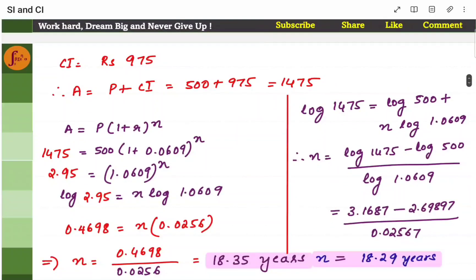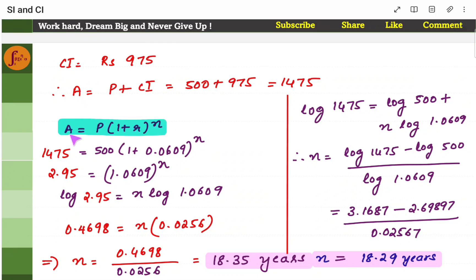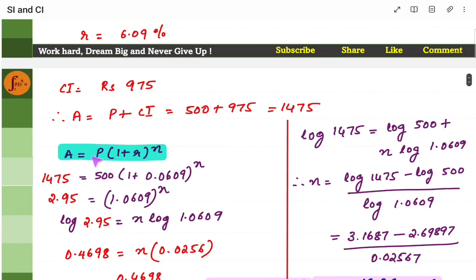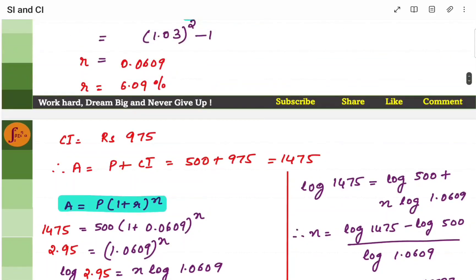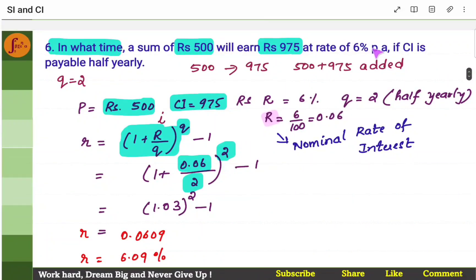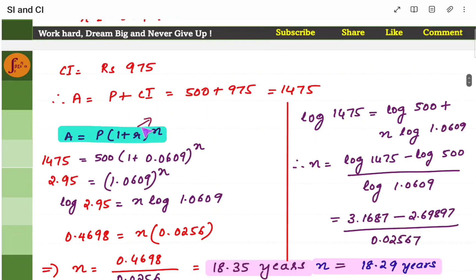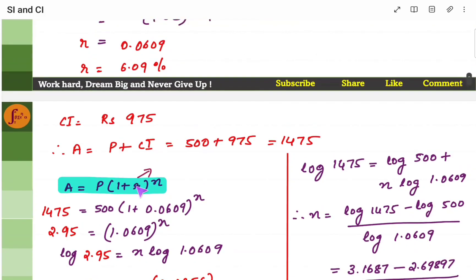You have found rate of interest, now you have to find time. Use the main compound interest formula: amount equals principal into 1 plus r to the power n. We didn't directly use this formula because we didn't know r — what was given was the nominal rate of interest. We need effective rate of interest when calculating compound interest. Now we got r here, substitute this r.